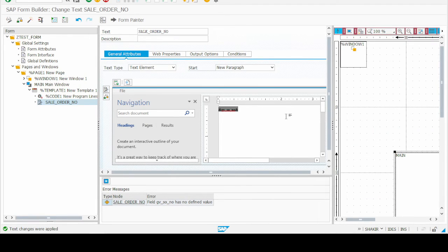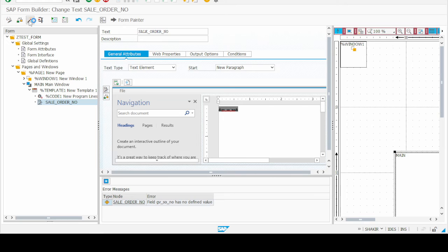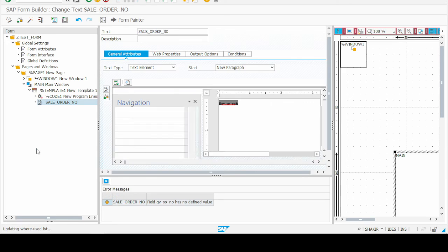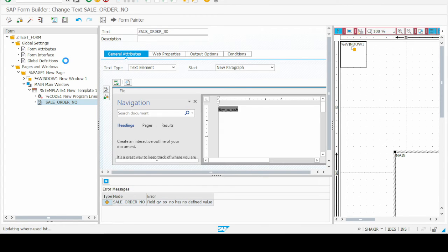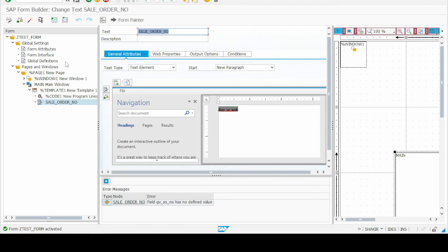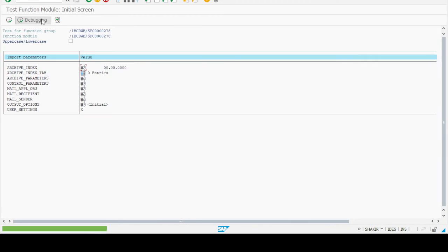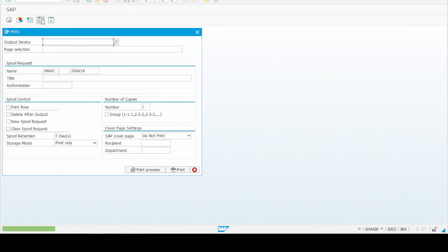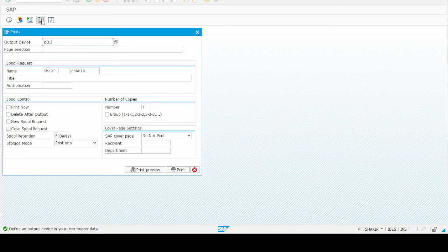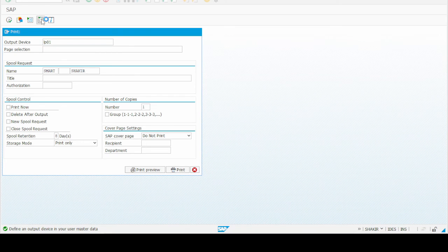Now we have applied the FK character format and we have to activate it again because we have changed the format of our text. After activating we will execute it and check whether it changed our number to the particular barcode or not. Execute, then press F8, then again press F8. Select LP01 and then press F8 again.